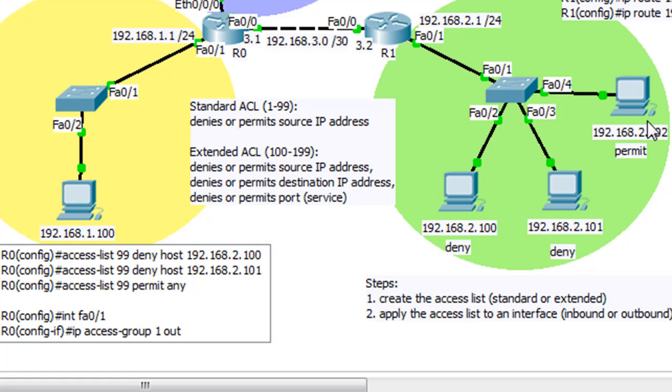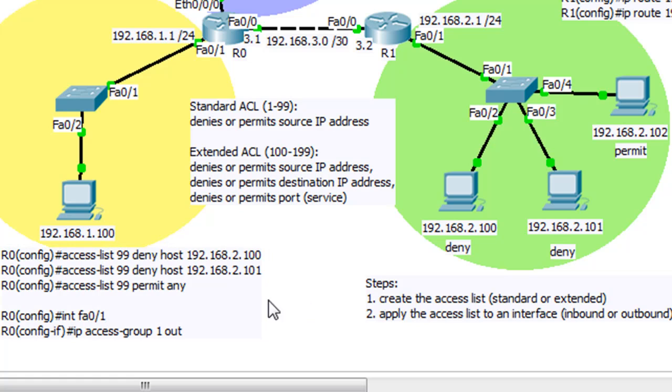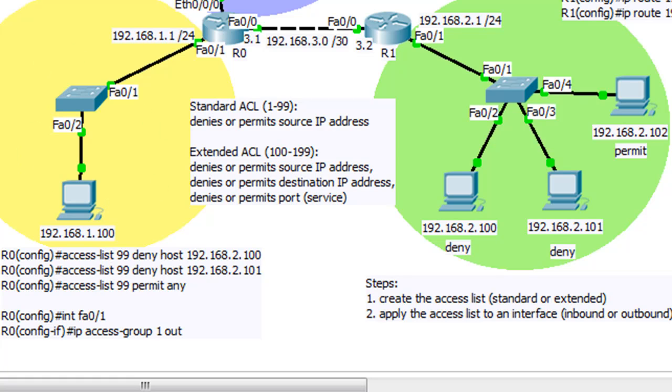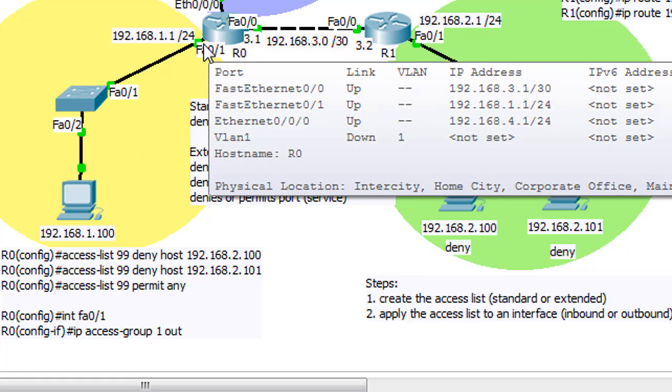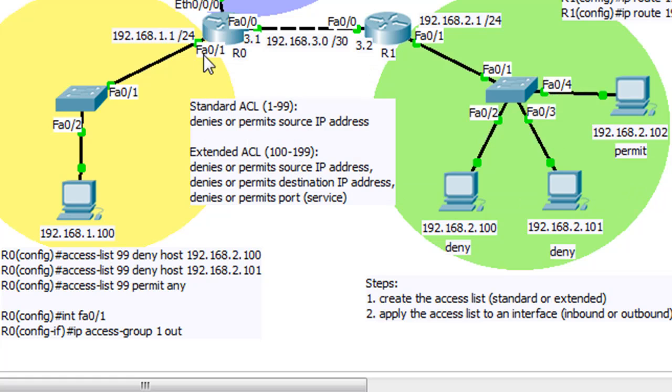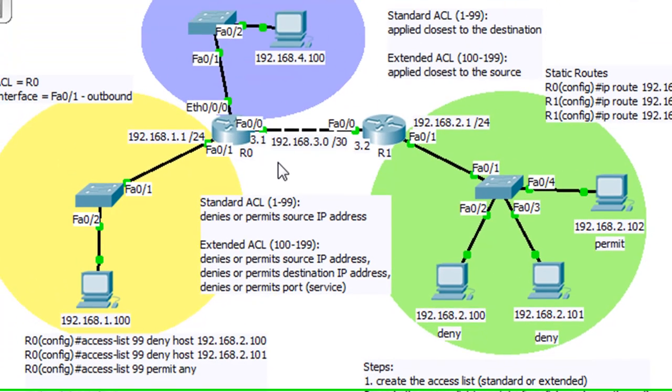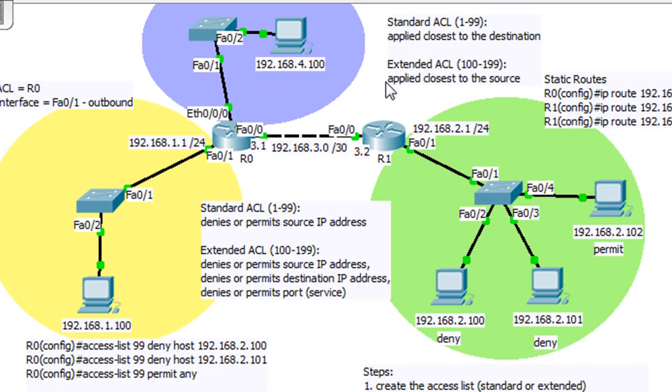So I put deny, deny, permit essentially. And we wanted to deny them from reaching the one network, which is over here. So if you put a standard ACL closest to the destination, the destination is here, and the interface is this interface right here, FA0/1 outbound. And so I wanted to set up a scenario to show you why we put it closest to the destination.